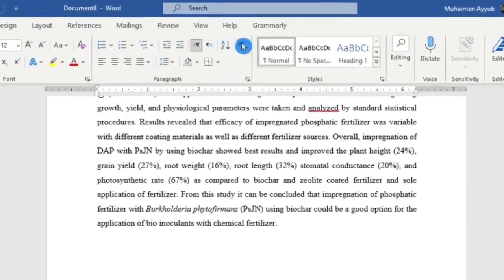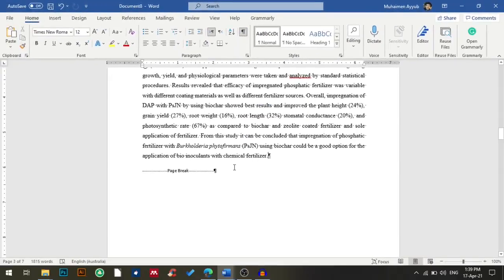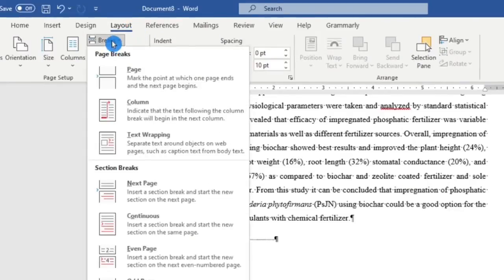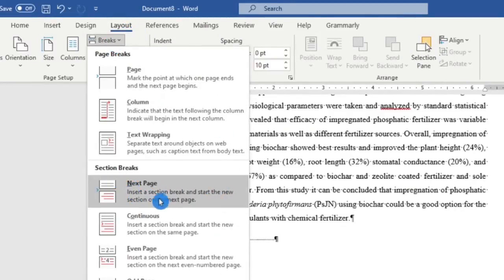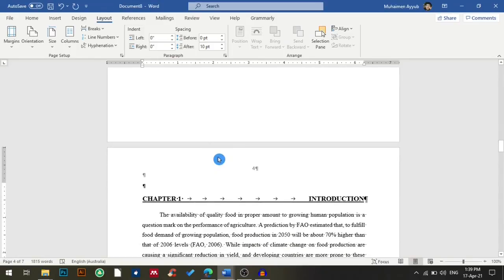At the Home tab, I will click this button — this will show the hidden formatting symbols. As you can see, I already have a page break in my document. So I will go to Layout, then Breaks, and I will click on Section Breaks — Next Page, which will insert a section break and start the new section on the next page.